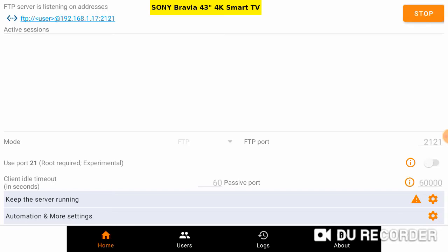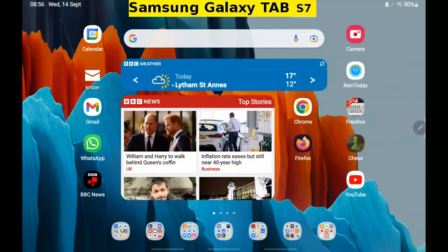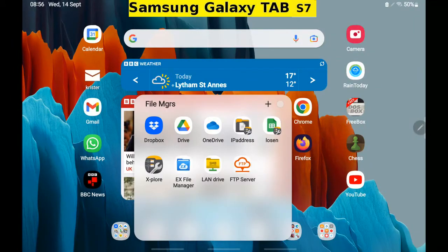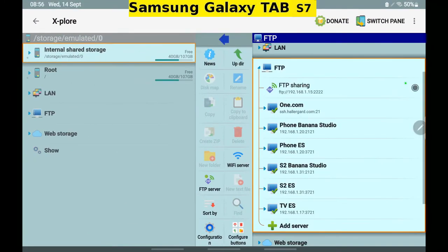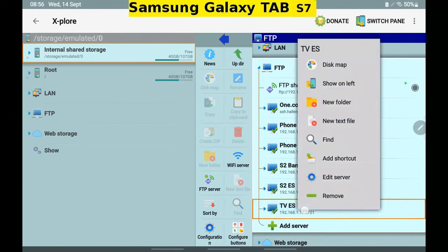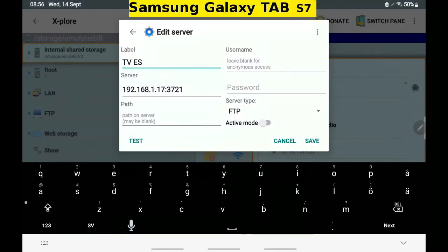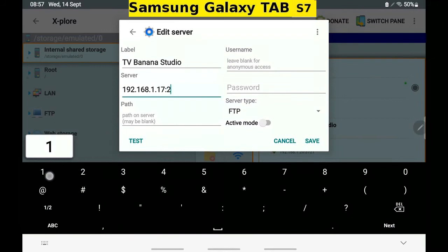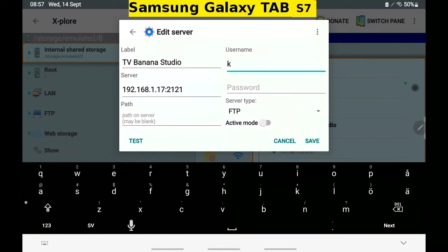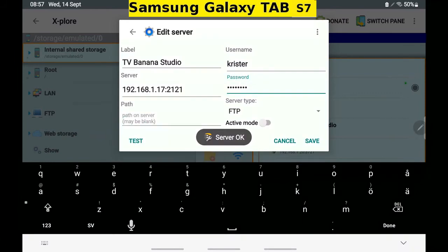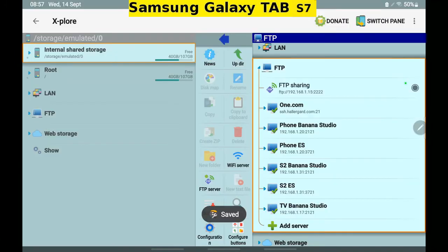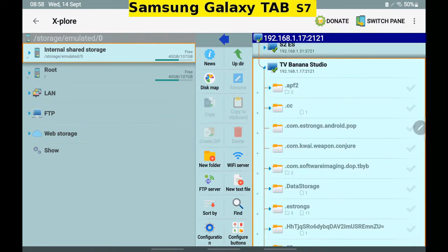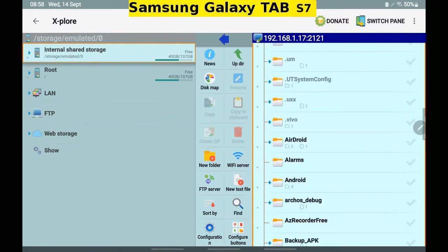We should now be able to access the TV from my Android tablet. Galaxy Tab S7. Open X-plore File Manager. I'm going to edit away the ES FTP shortcut and replace it with the FTP from Banana Studio. Port 2121 and credentials. Test server. Okay, save. Let's open it. Here is the TV's Android root.